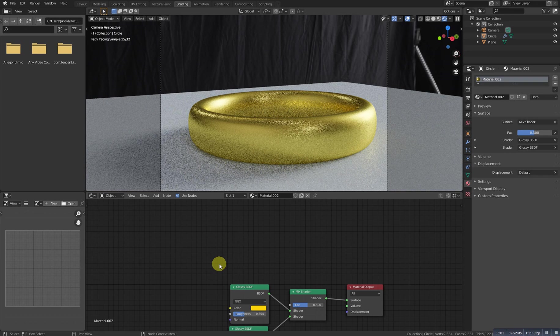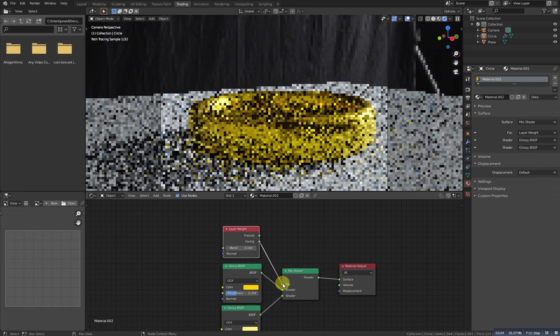Shift A and add a mix shader. We'll try to mix these two shaders. Make this one a bit brighter, somewhere around there — you can adjust the values, it's totally up to you. One other thing we need to do is to add the layer weight node. This is a pretty amazing node. As you can see, it's working something like this. If we change the value...